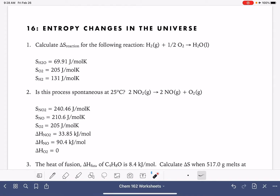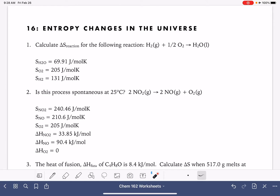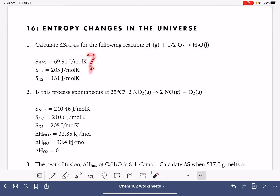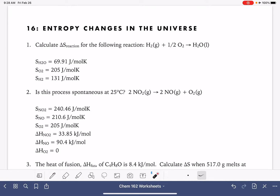On this worksheet, we're going to do a few different delta S calculations. The first problem is asking us to calculate the change in entropy for a chemical reaction. There are a couple of different ways that we can calculate the change in entropy for a reaction. One of those ways is Hess's law: products minus reactants.